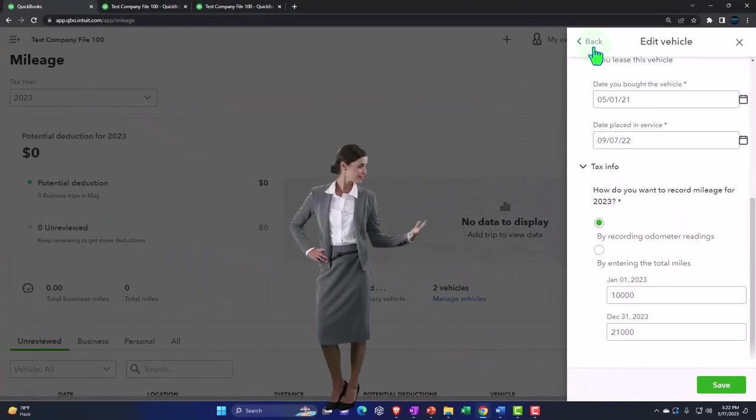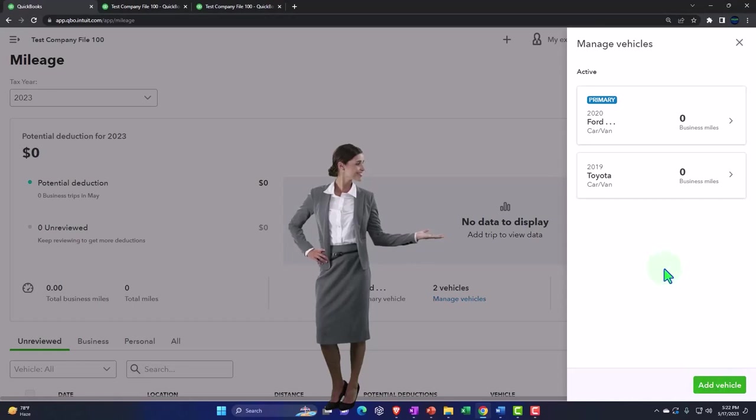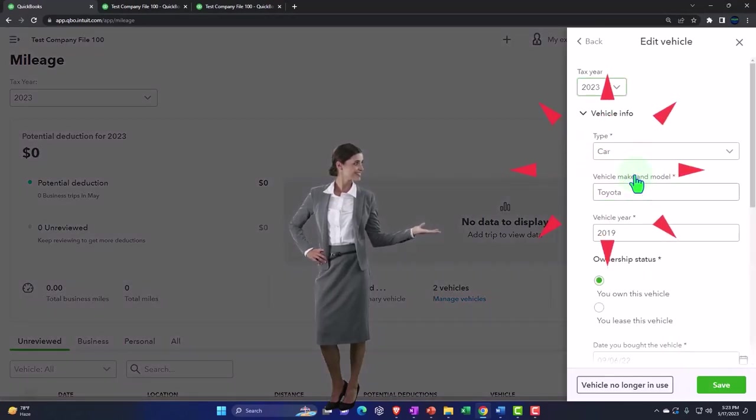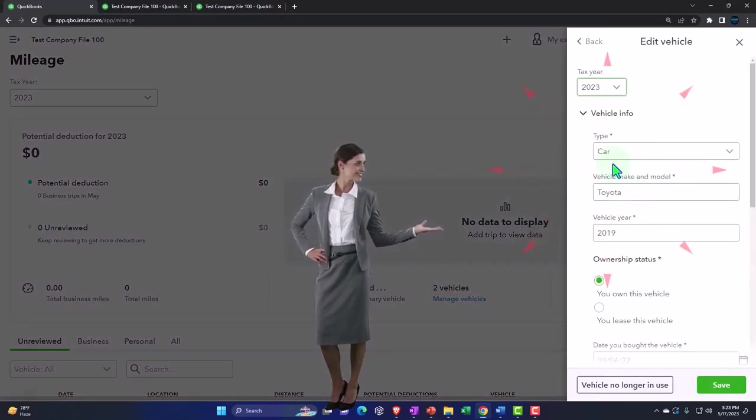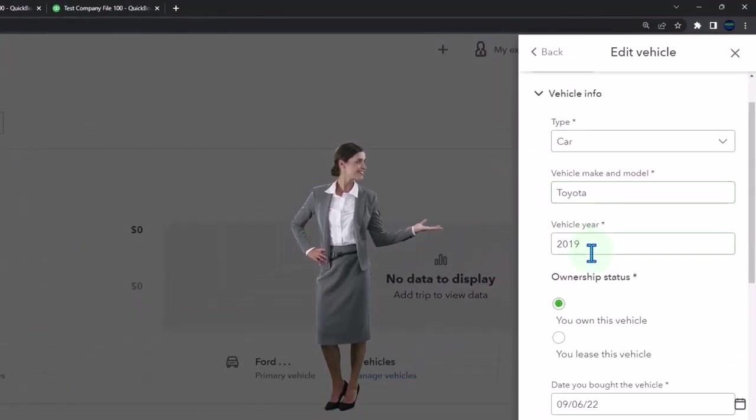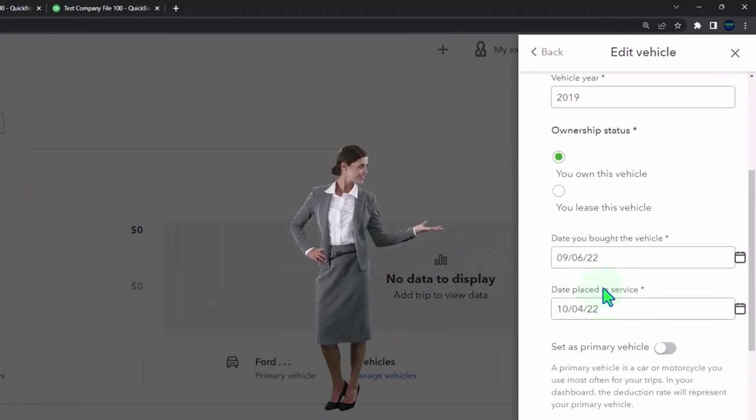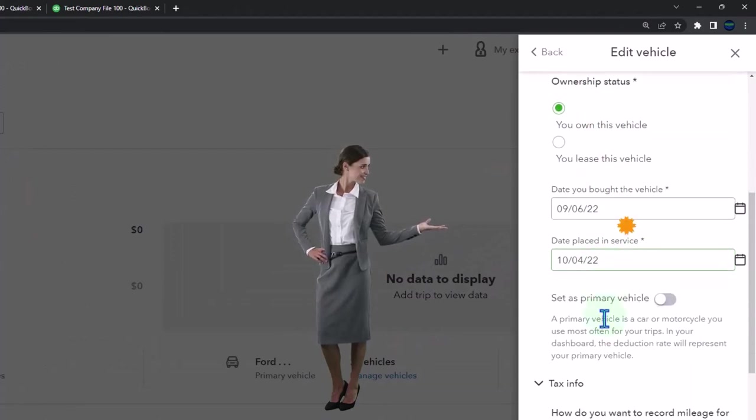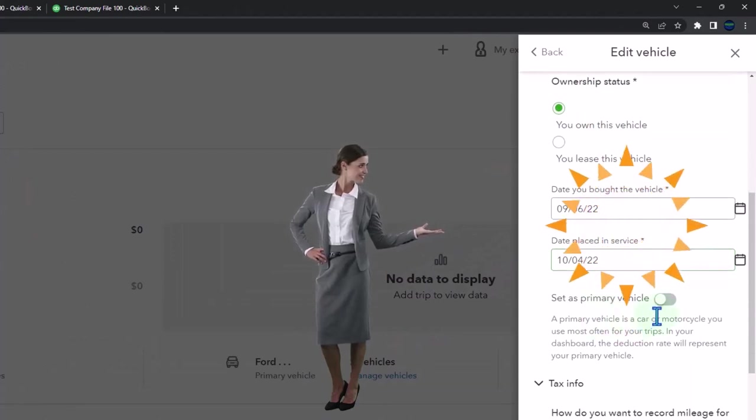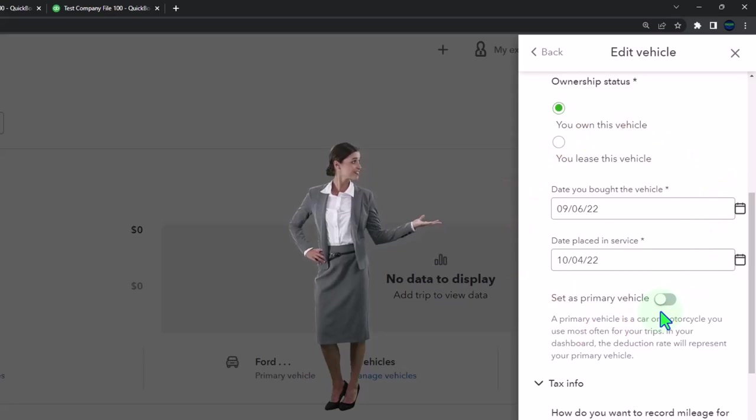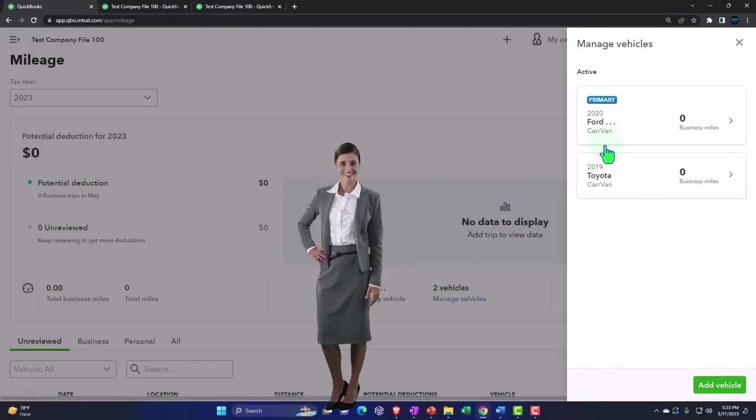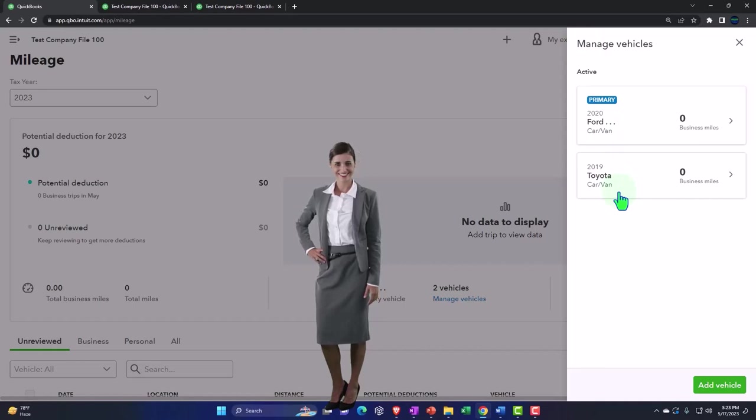If I go back you can add a new vehicle. I added another one, a truck here, so I put the make and model once again. I own the vehicle, date placed in service. Notice if this one was now the primary item, I can tag it over as the primary.